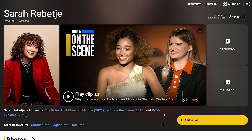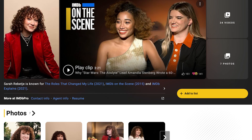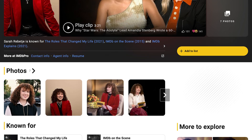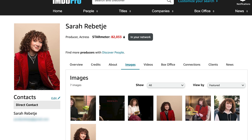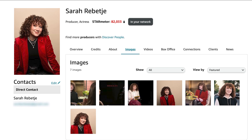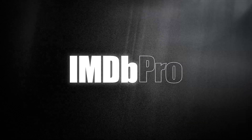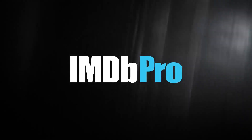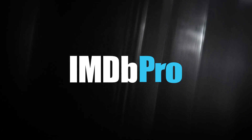Images you've uploaded will be displayed across IMDb, IMDb Pro, and Prime Video. Get started today at imdbpro.com.